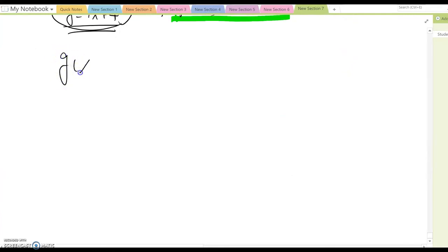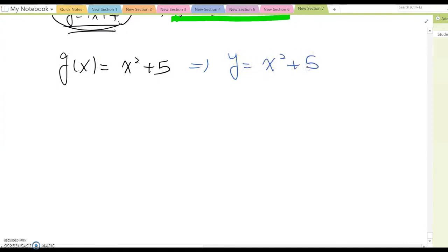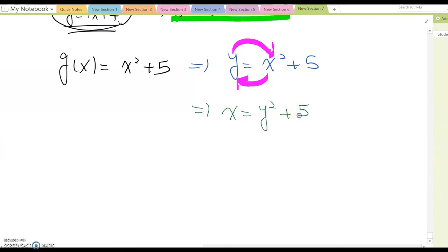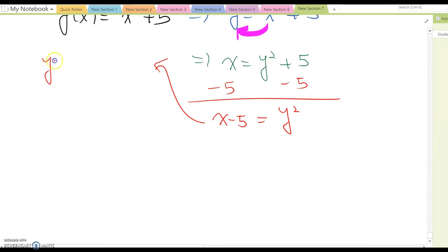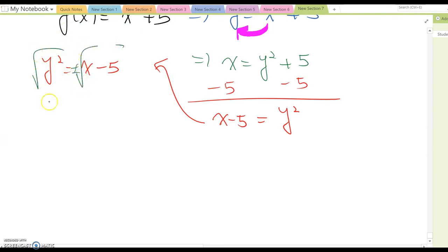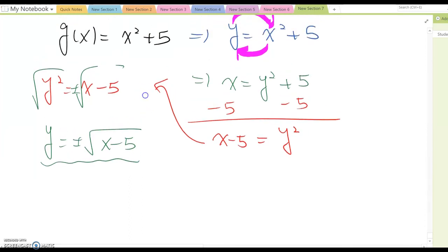Let's look at another example: g(x) equal to x squared plus 5. To find the inverse, rewrite as y equal to x squared plus 5, then switch x and y: x equal to y squared plus 5. Subtracting 5 gives y squared equal to x minus 5, so y equal to plus or minus square root of (x minus 5).